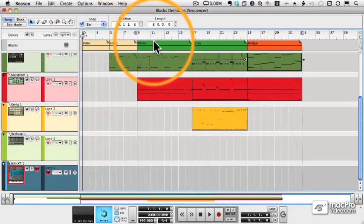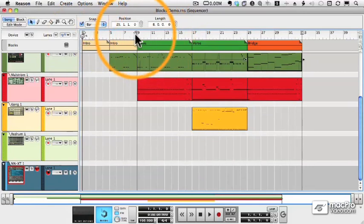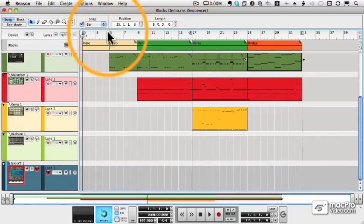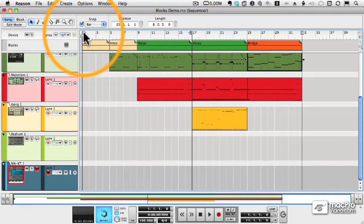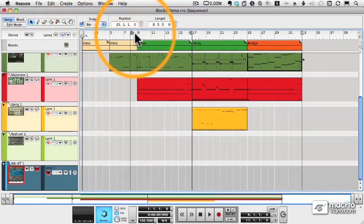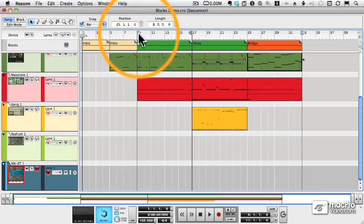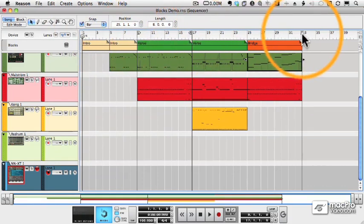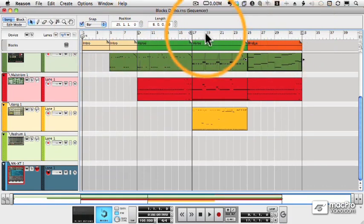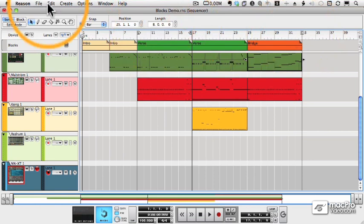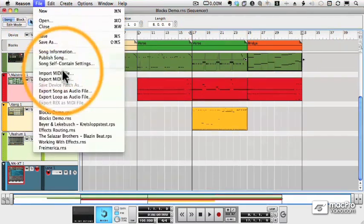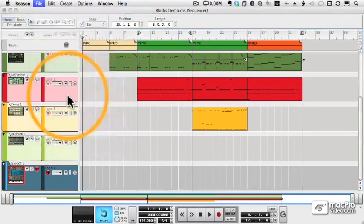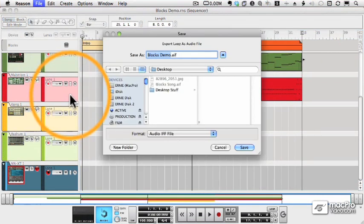Now if I want to export a loop, let's say I want to export my first verse from bar 9 to bar 16. I set my left and right markers. The end marker doesn't matter. And I choose Export Loop as Audio File.